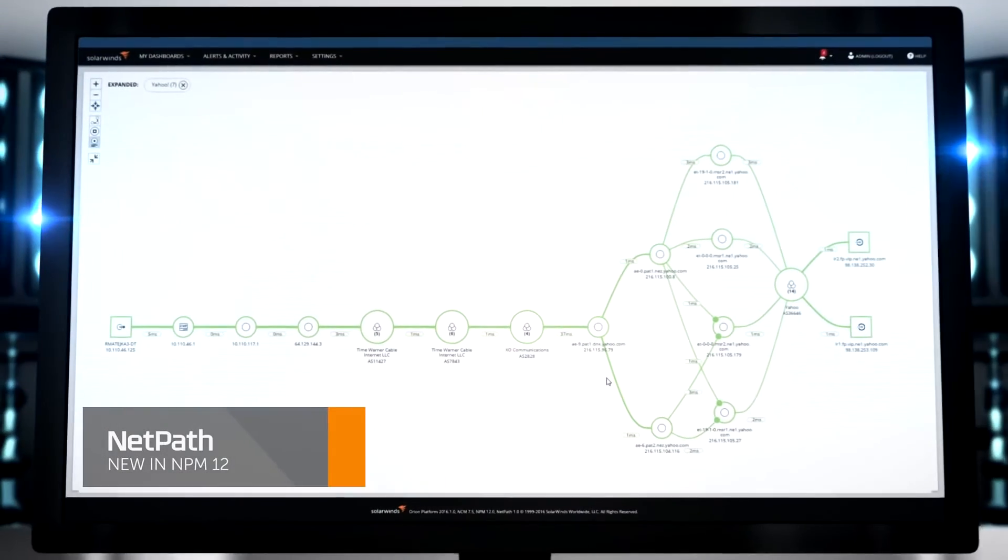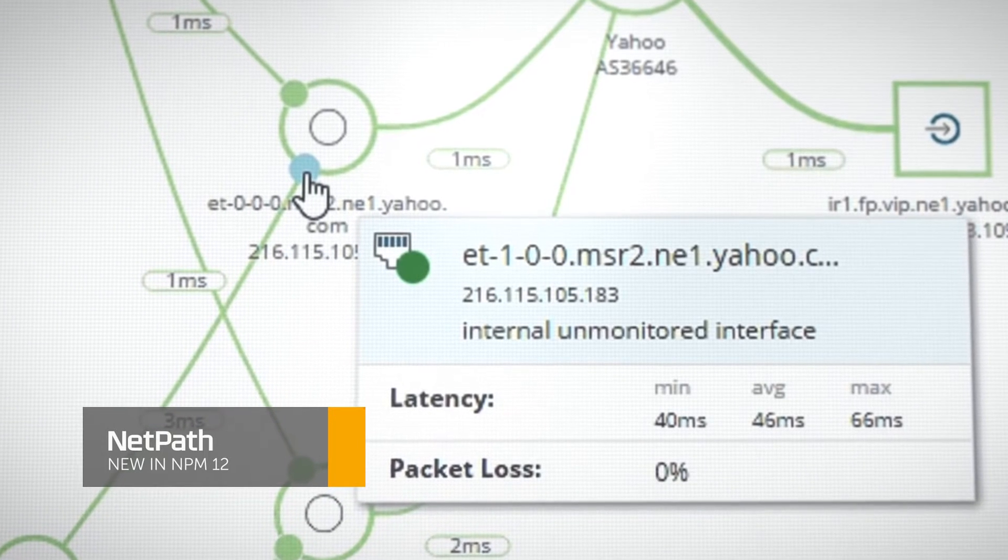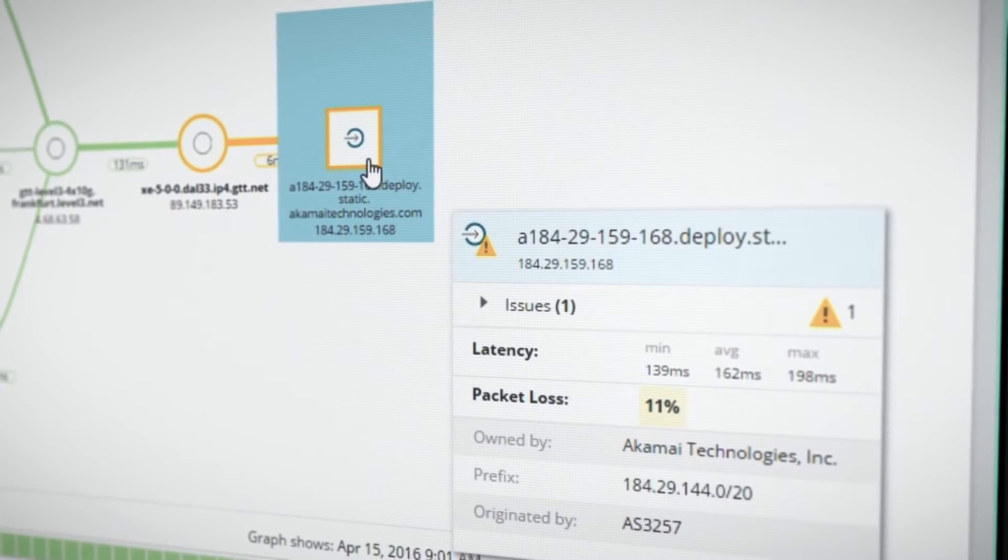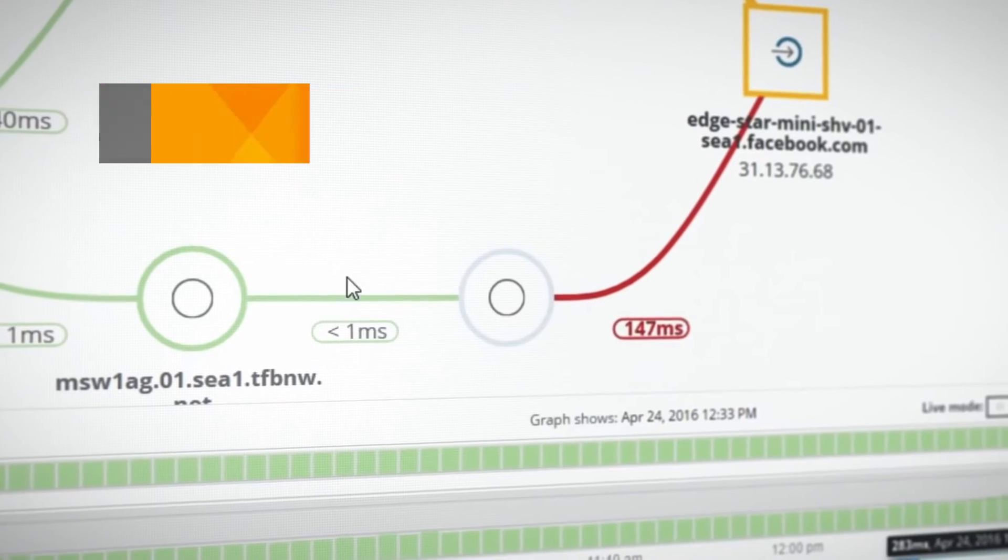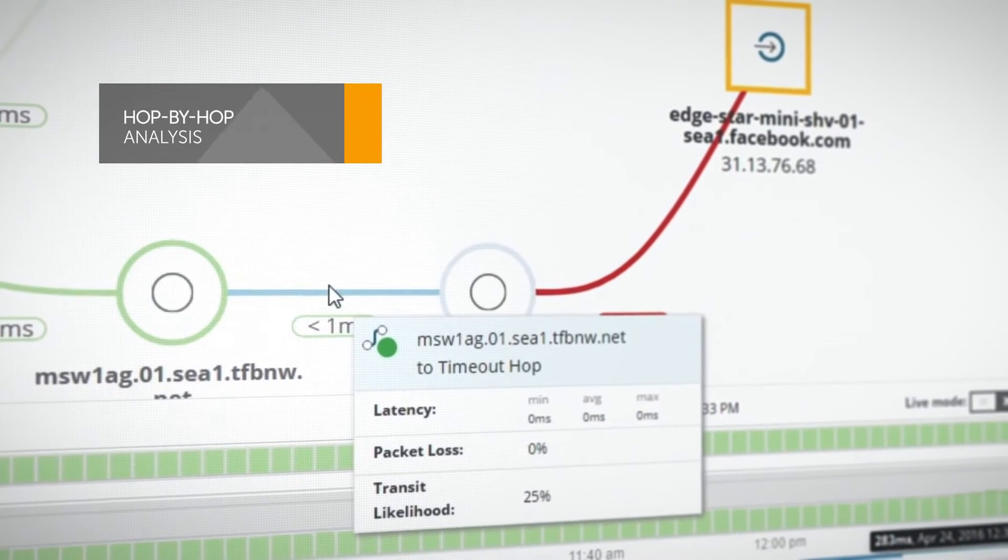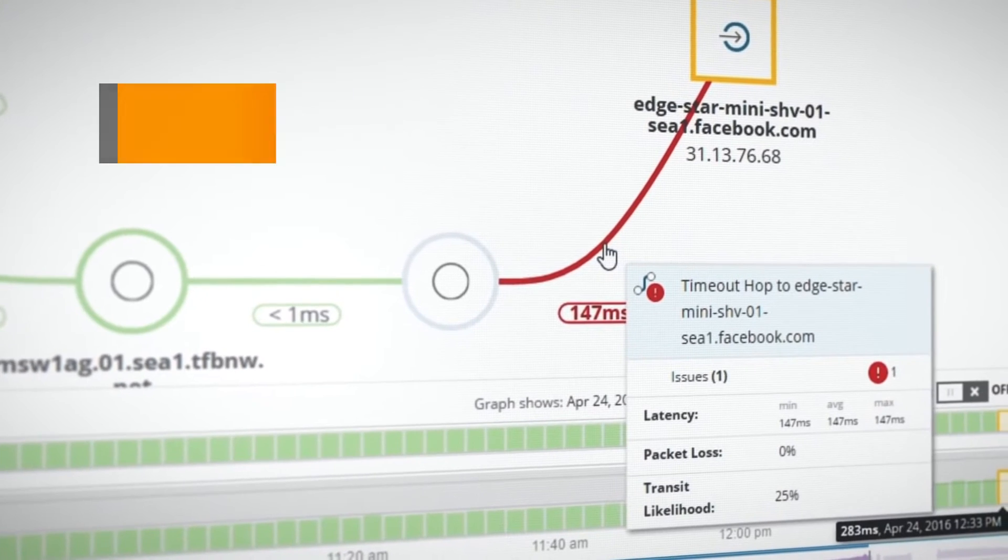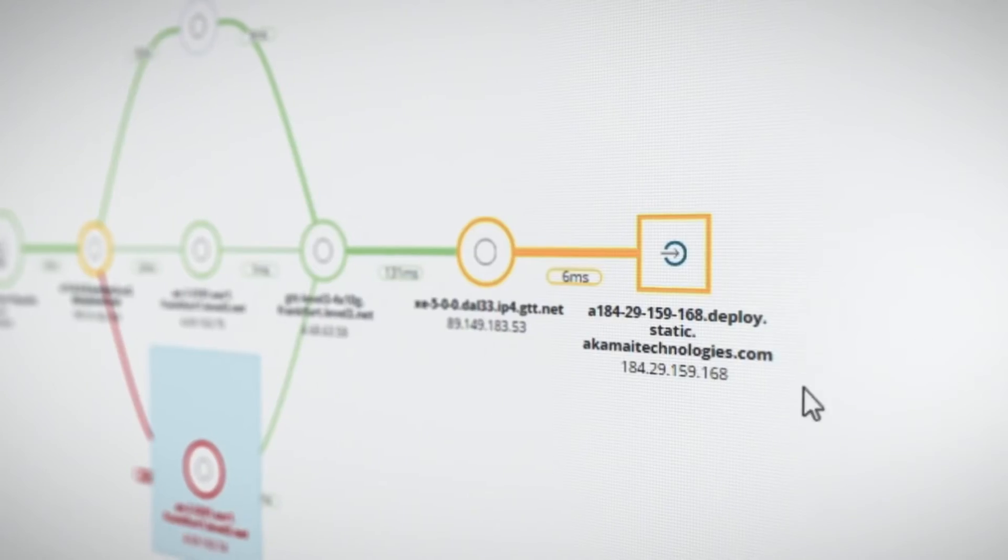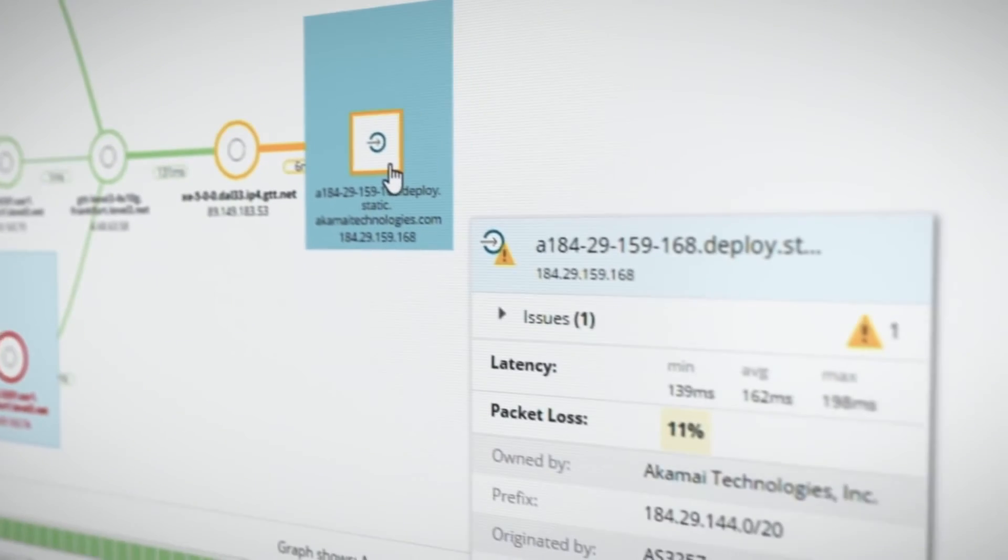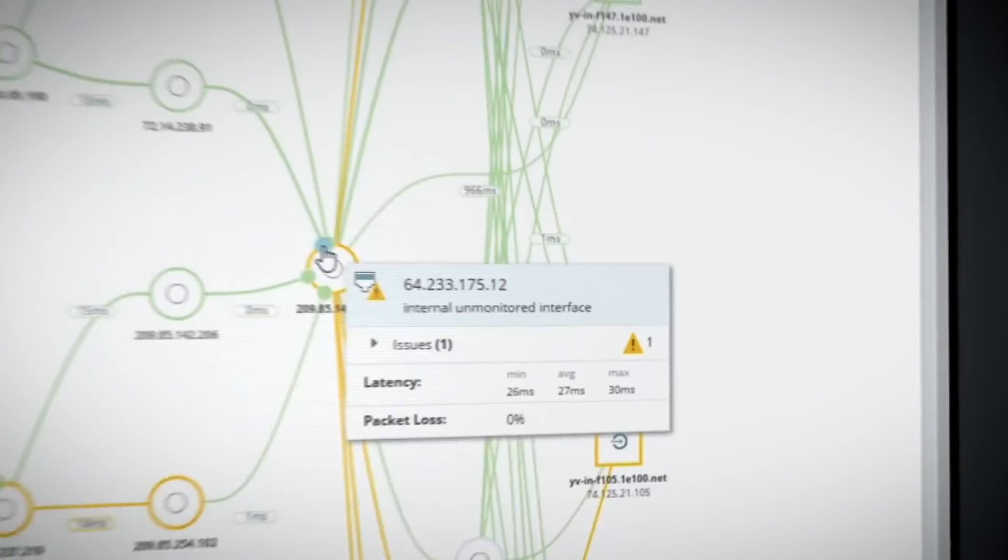NetPath lets you visually explore your network like never before. Focus on the problems that matter to your end users, specifically application and service delivery. Visual hop-by-hop analysis accelerates troubleshooting by finding on-premises, hybrid, and cloud paths that Traceroute just can't see.